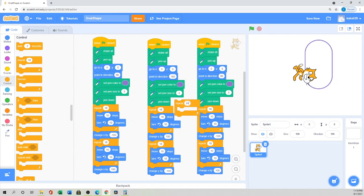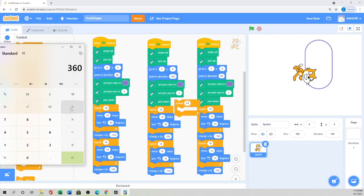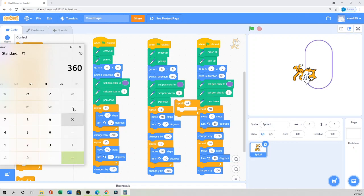I'll repeat 24 times with 15-degree turns. As I showed you in the calculator: the total angle is 360 degrees. Divided by 15 degrees per turn gives you 24 repetitions. If you want 5-degree turns instead, you'd need 72 times.